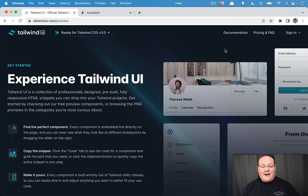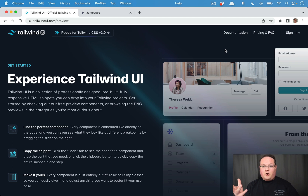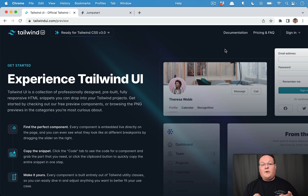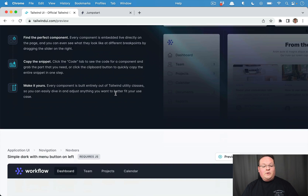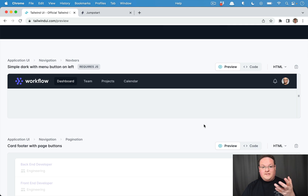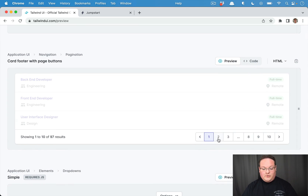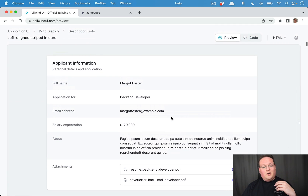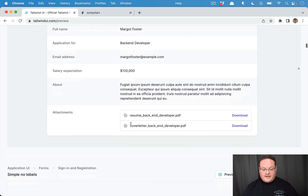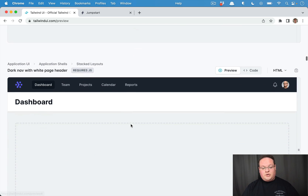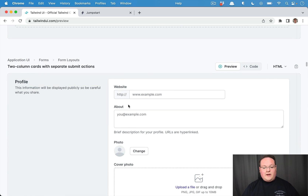In this video we're going to be talking about how to use Tailwind UI with your Jumpstart Pro application. Jumpstart Pro comes with Tailwind CSS, which is the underlying open source CSS framework that Tailwind UI builds upon. Tailwind UI is a set of HTML components that come with all of the Tailwind CSS classes ready to go. So if you want to add pagination, drop downs, cards, or anything you might want to change design-wise, it's a great tool I use all the time.